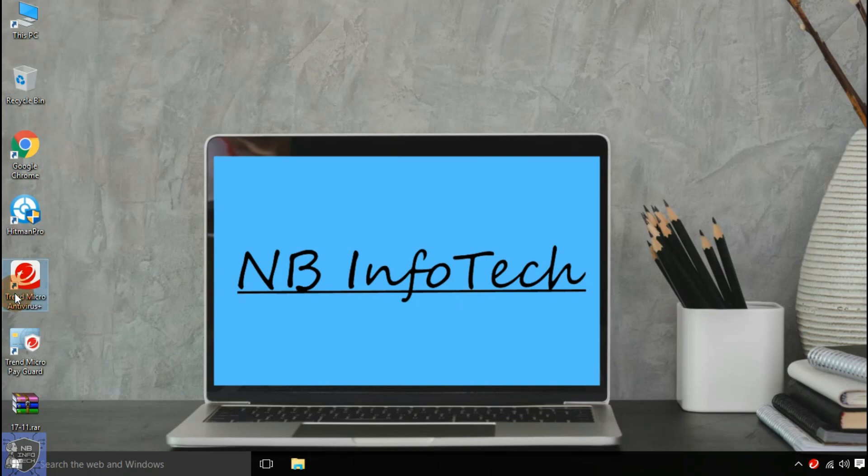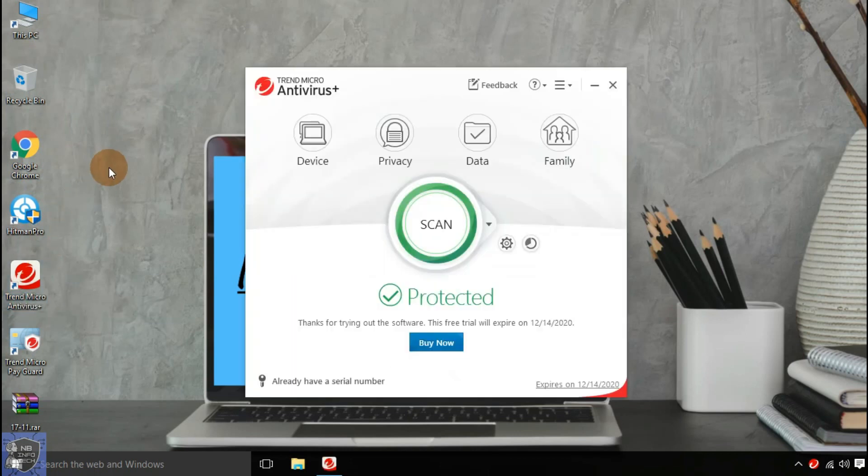Trend Micro Inc. is an American-Japanese multinational cyber security software company with global headquarters in Tokyo, Japan.